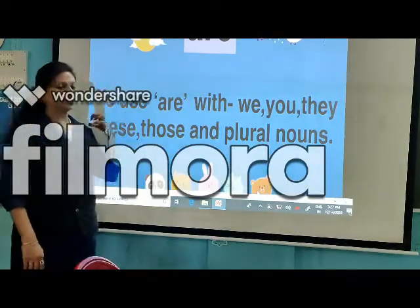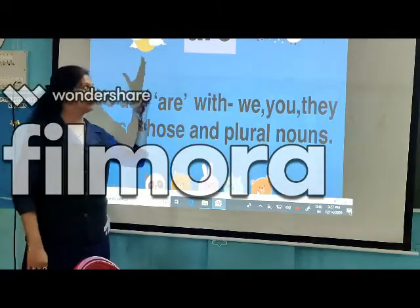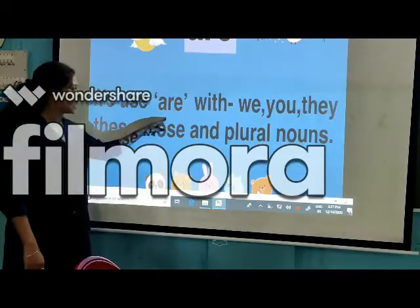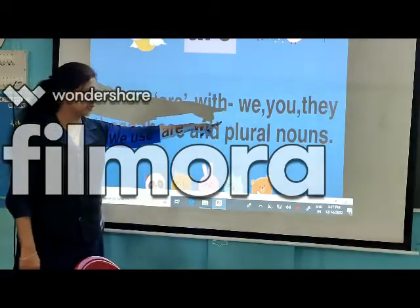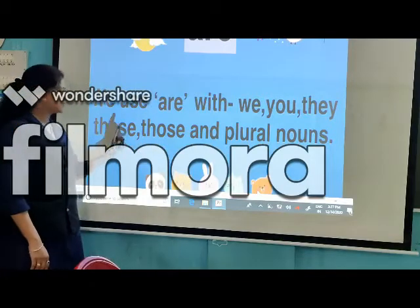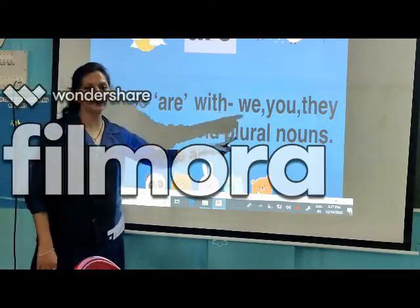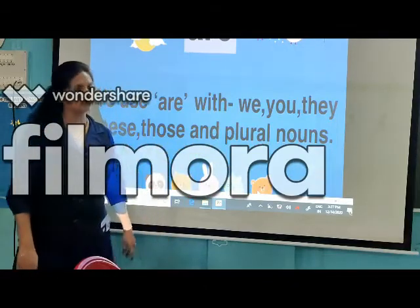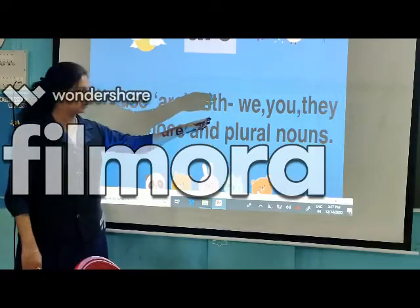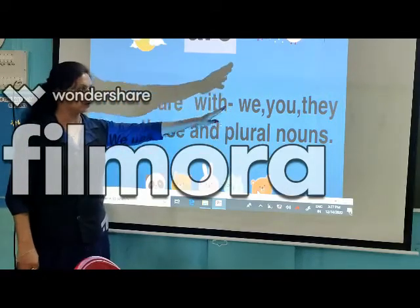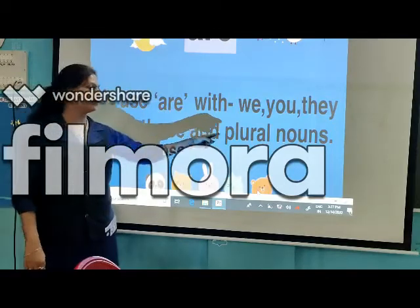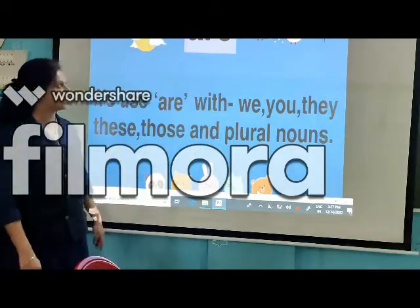Now let's talk about 'are.' We use 'are' with we, you, they, these, those, and plural forms. So 'are' is used for plural forms. As you know: we, you, they, these, those, and any plural form — the example you can see in the next slide.